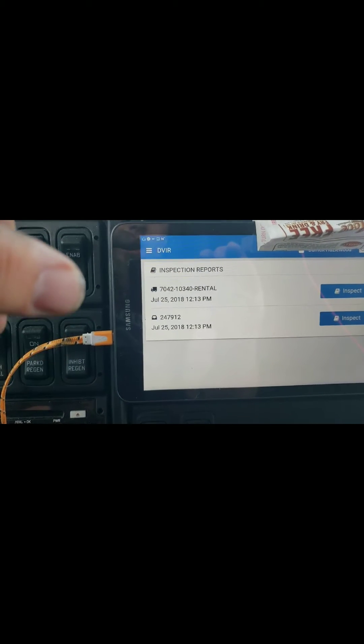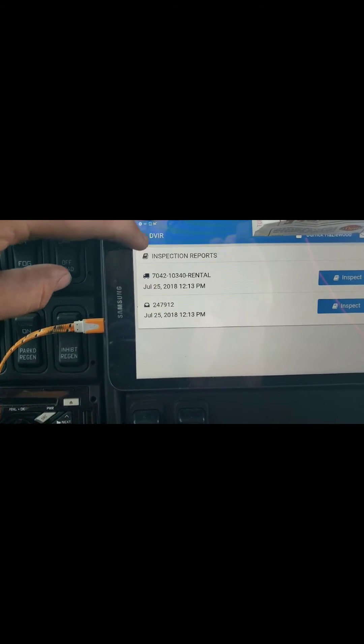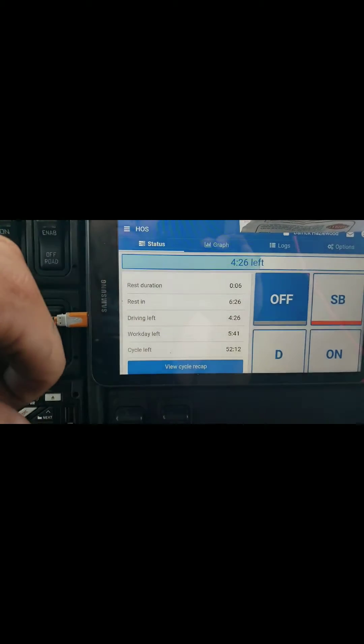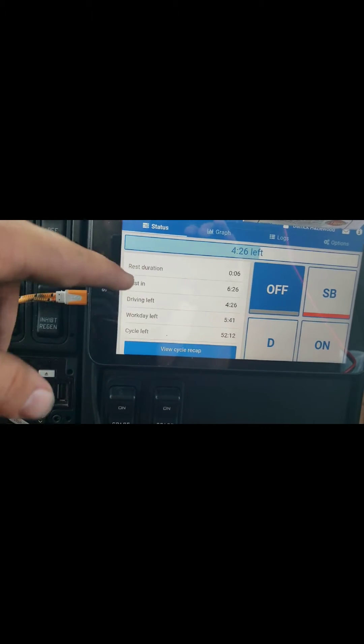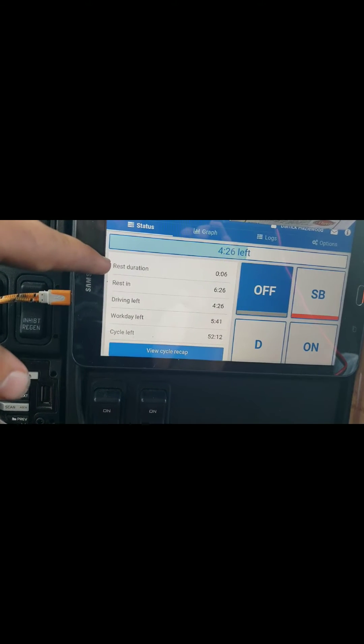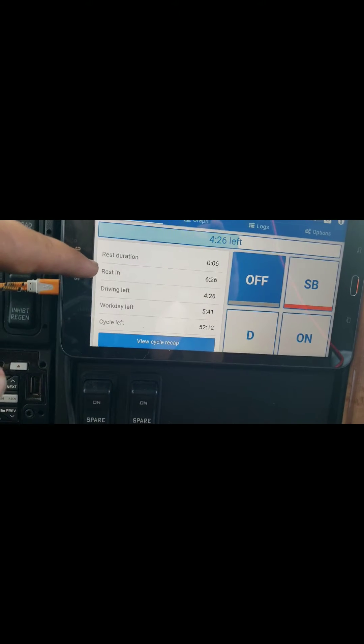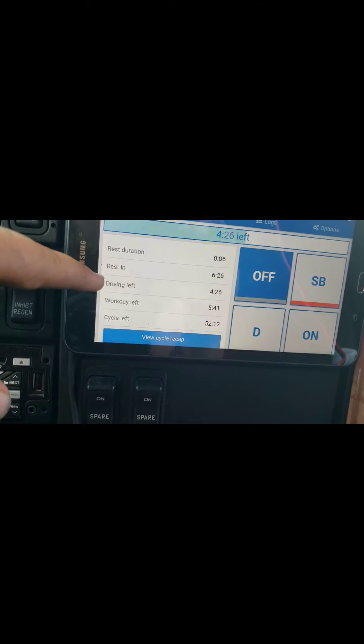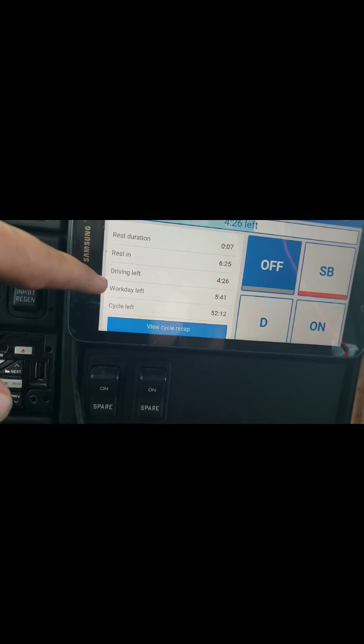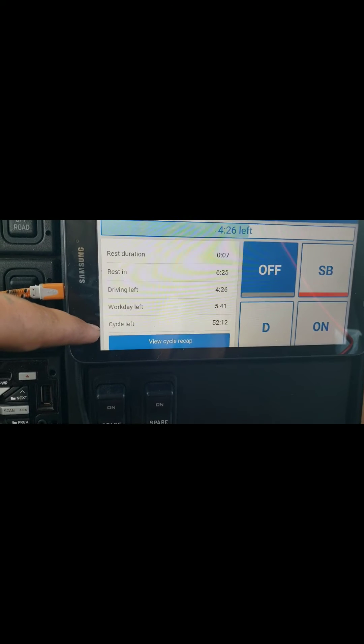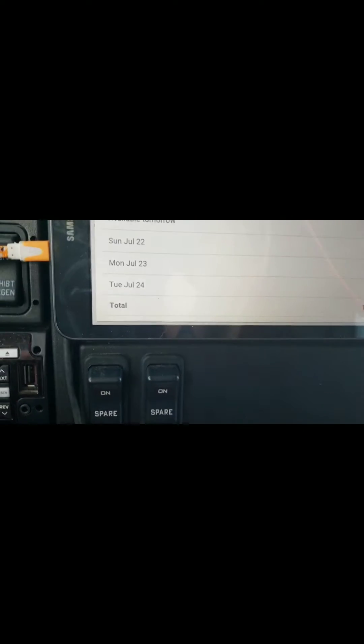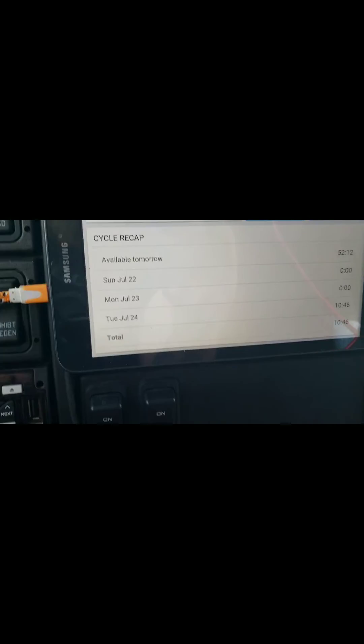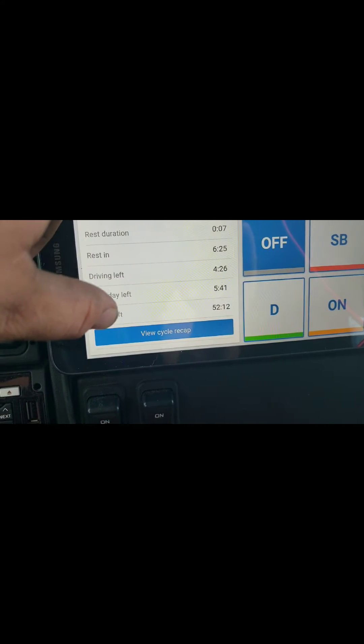Then go over to HOS, hours of service, and it'll tell you how much time you've got left, how much time you've been taking your break, I've been off duty for six minutes. How much time before you need to take your break, how much driving time you've got left, how much of your work day you've got left, and however much time you've got left in whatever rule set your hours fall in. Basically your recap hours.